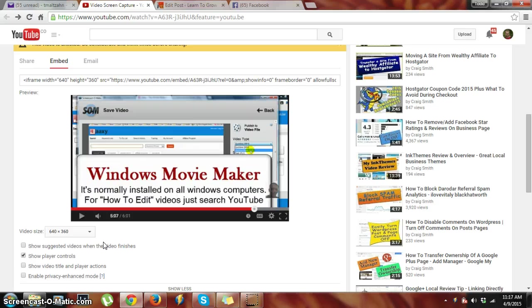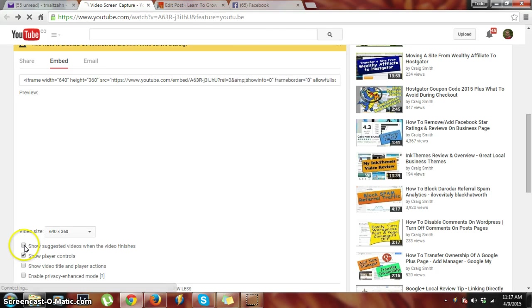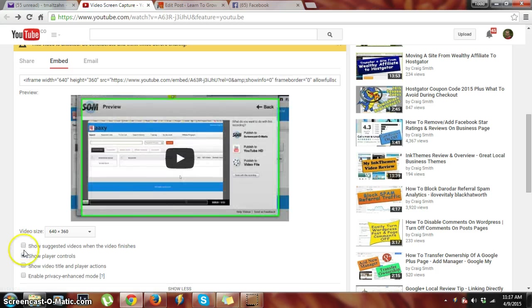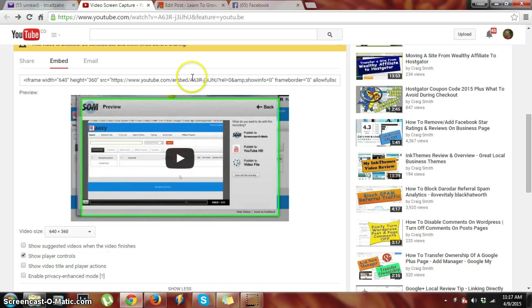I don't want it to play other videos. I don't want to take the reader away from my website to another video, so I uncheck this one here and just show player controls. I really don't even want to show the video title, so just click 'show player controls' and then here is our code. I'll capture that and copy.